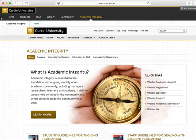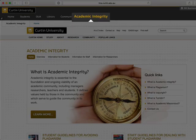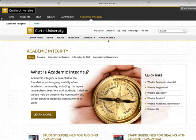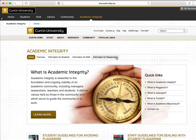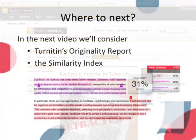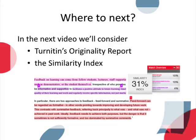You can easily access the website from inside Blackboard using this tab. Information and useful links for HDR students can be found in the Information for Researchers section of the website. The next video will help you to understand Turnitin's report and the Similarity Index.